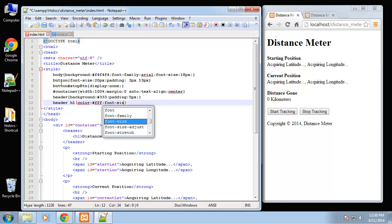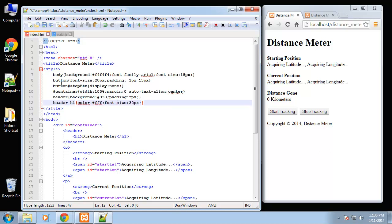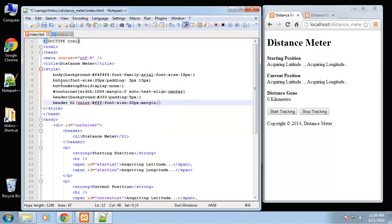Then we want to do the h1 tag, so that's going to be white and the font size we'll make it big, we'll make it 30 pixels and we want to zero out the margin and padding as well.